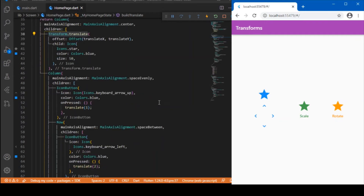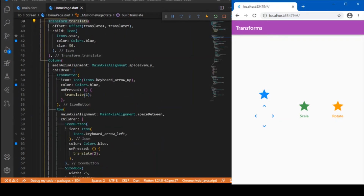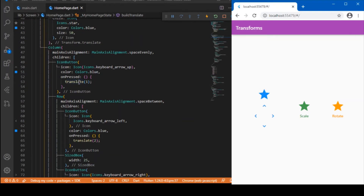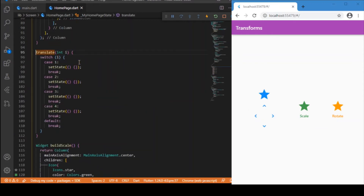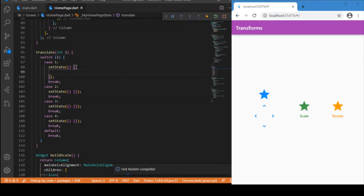Now let's add the on-press logic. The translate function takes a parameter: one for up, two for right, three for down, and four for left. I've separated the logic for moving in different coordinates. To move the widget in any direction, we just need to update the translateX and translateY variables accordingly.